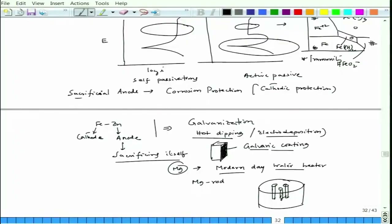We will stop here and continue with this galvanic series, discuss some typical examples, and look at the factors affecting galvanic corrosion in our next lecture. Thank you.